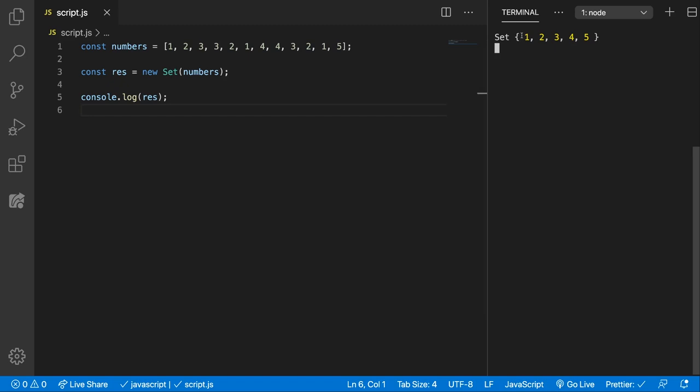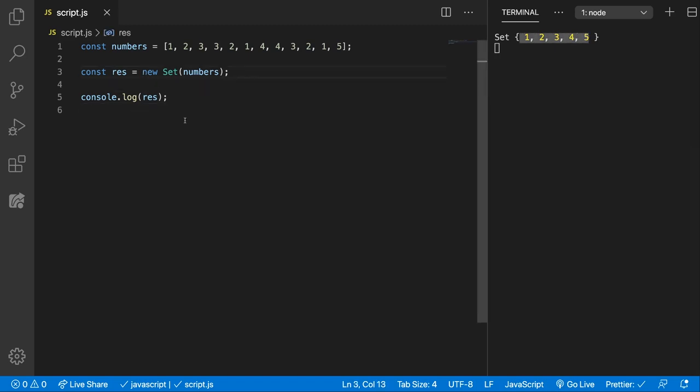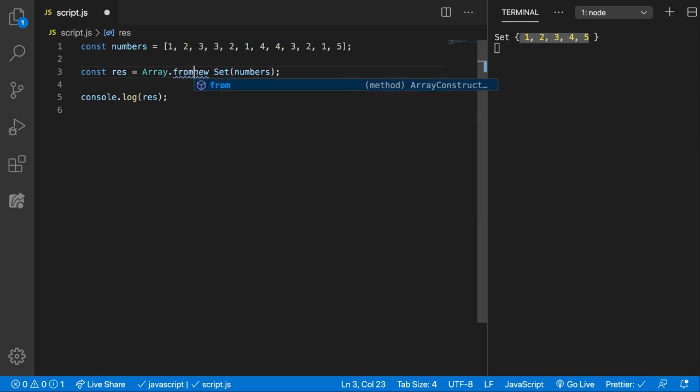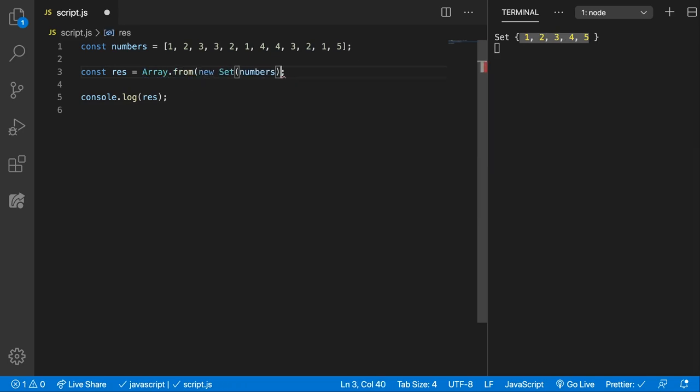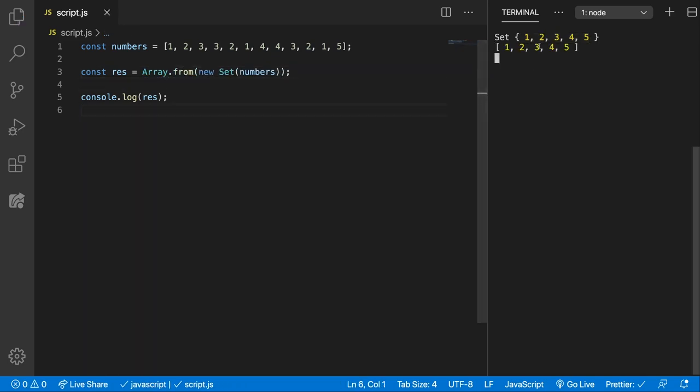Okay, we have a new Set with all the numbers, but this is not an array. So we can use Array.from and pass in the new Set, and now if we save you can see we get all the numbers and we remove the duplicates.